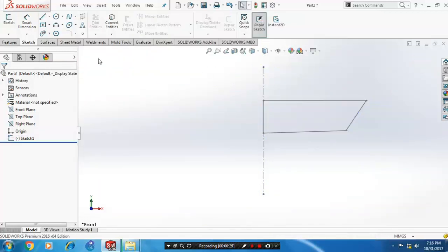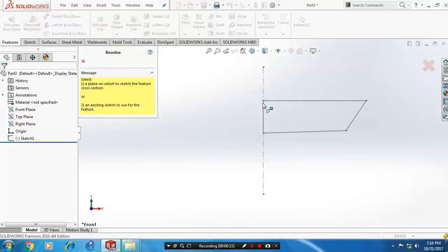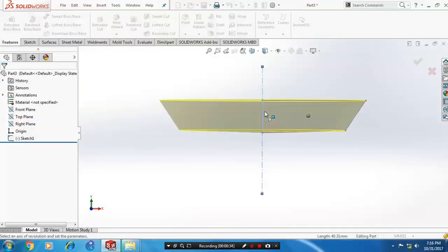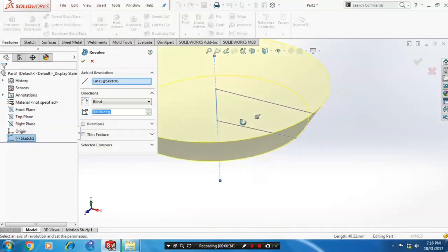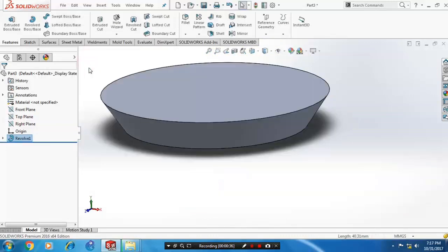Go to the features and select revolve boss. Correspondingly, select a center axis. Now the revolve component is created here.